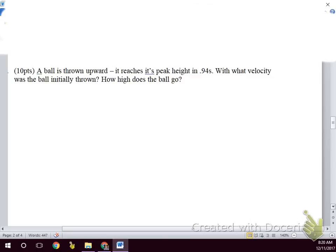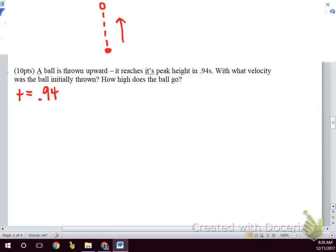A ball is thrown upward and reaches its peak height in 0.94 seconds. With what velocity was it initially thrown and how high does it go? With vertical kinematics, we have one variable that never changes.